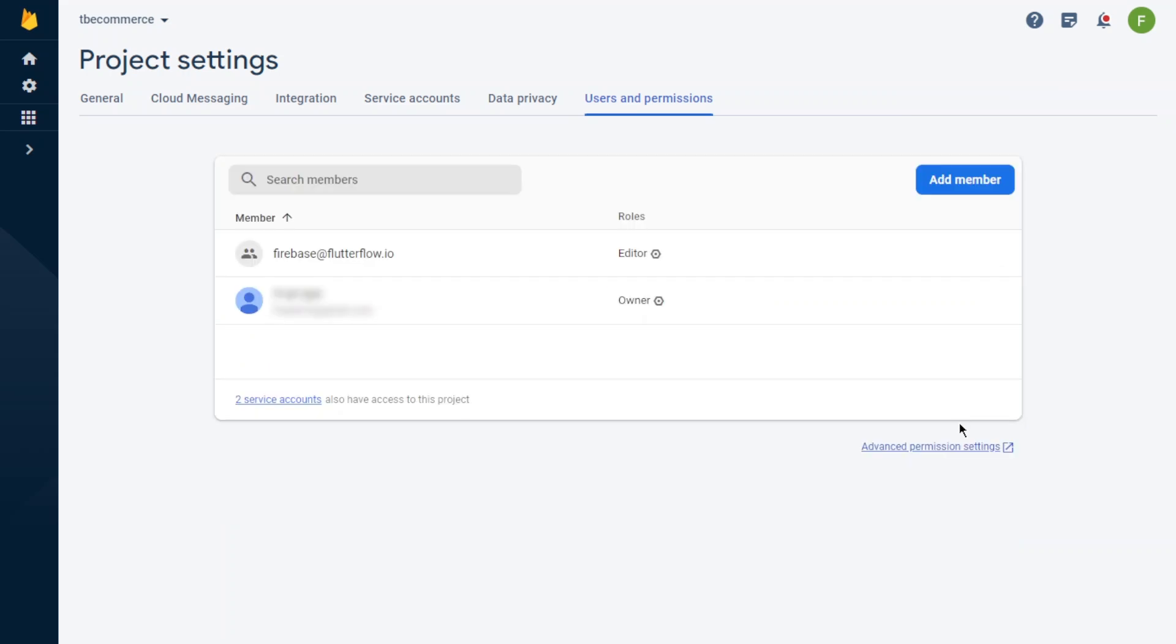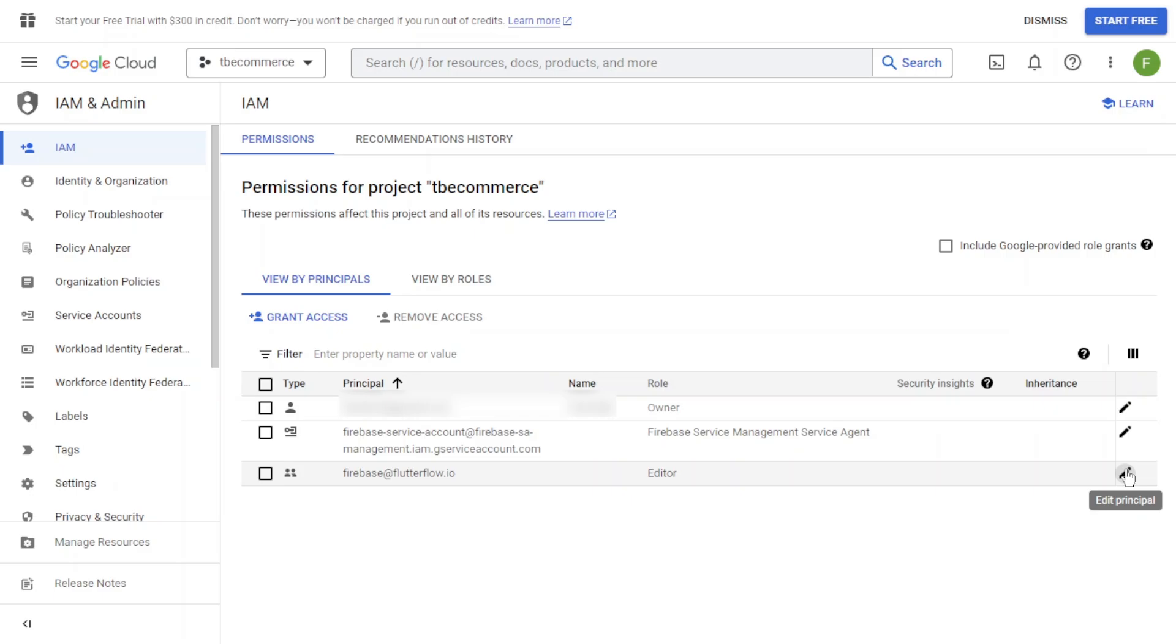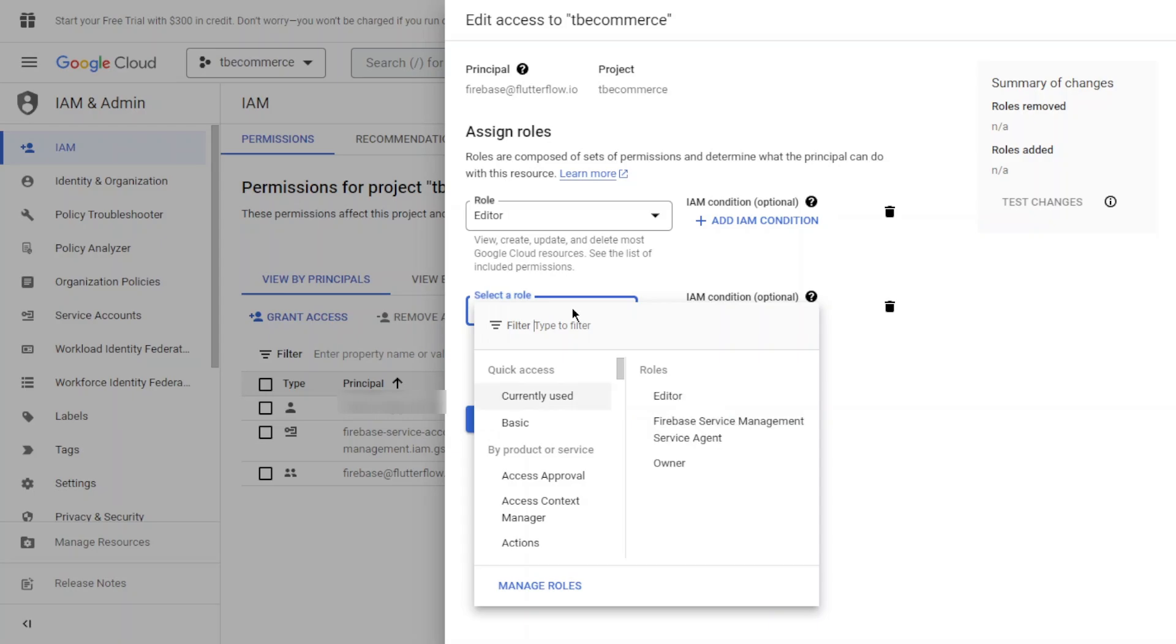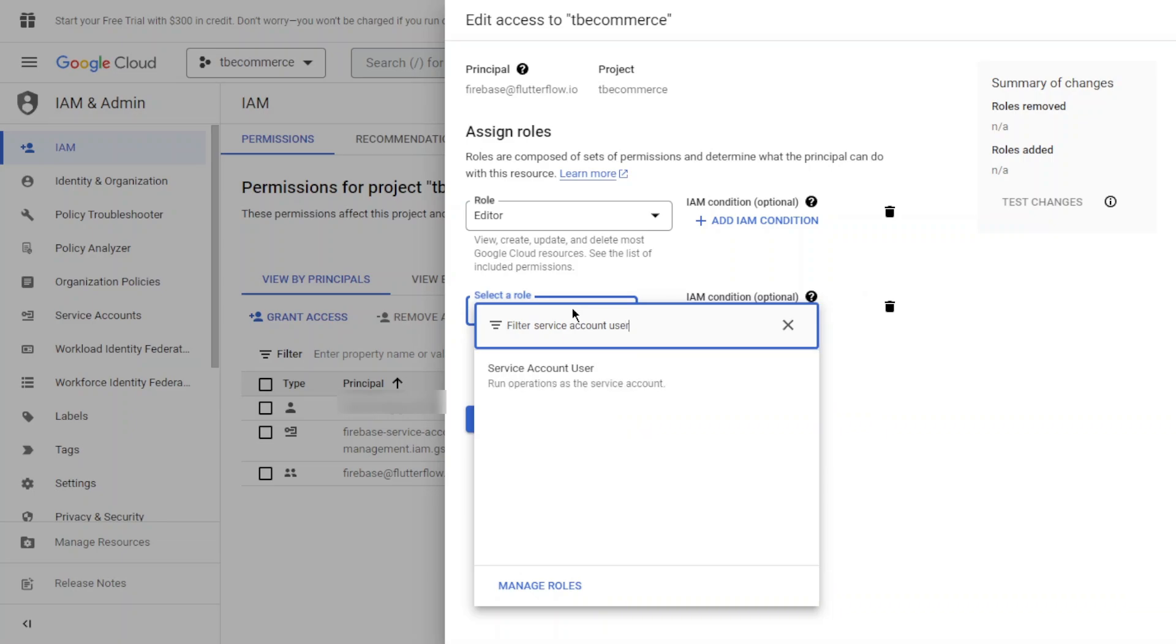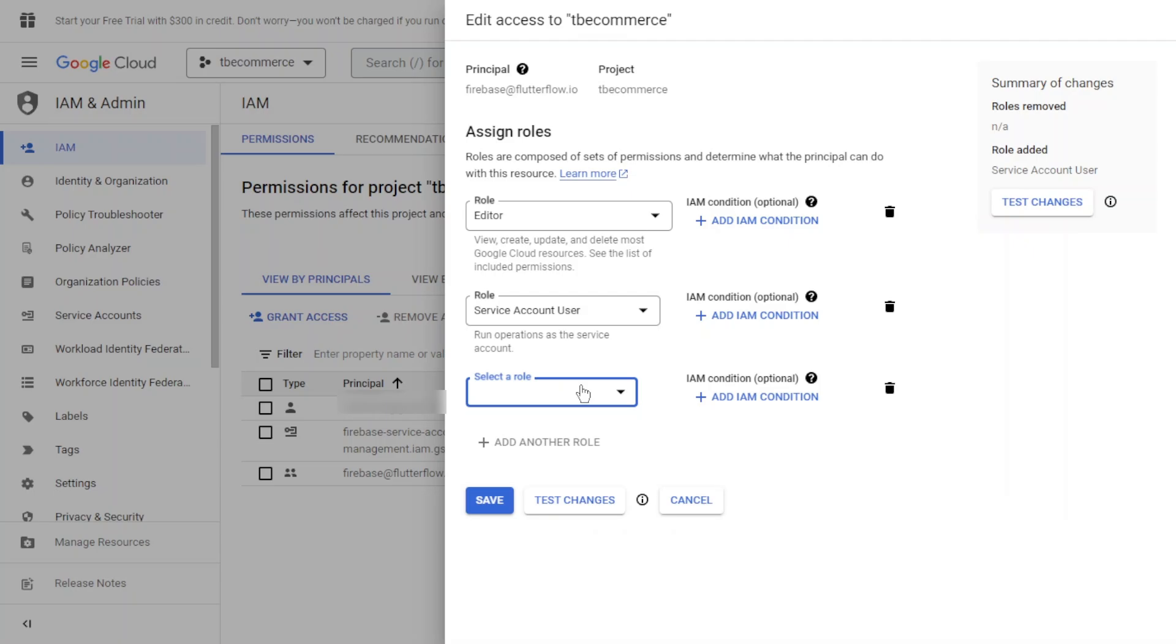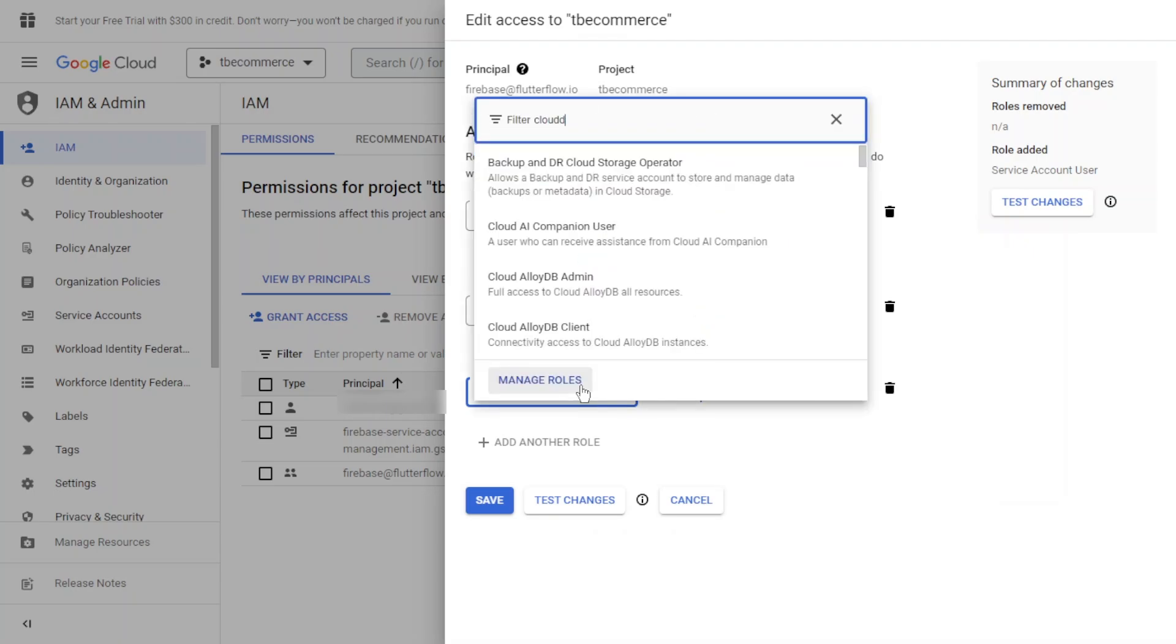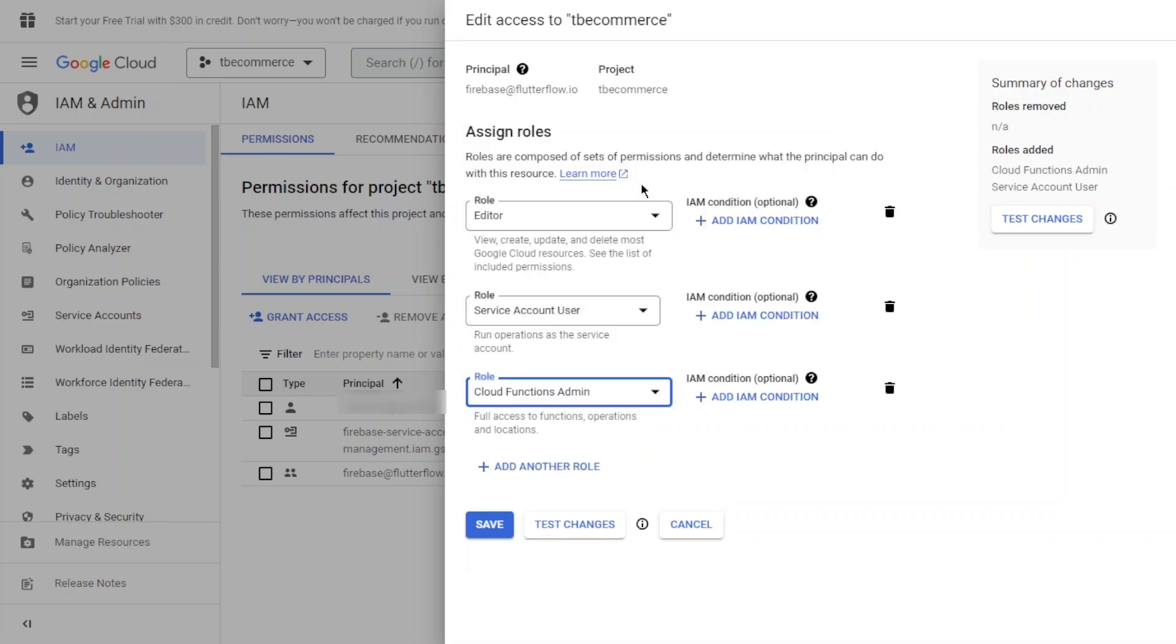Now we will change permissions of Flutter Flow. We will add roles for Flutter Flow. Our first role will be Service Account User. Another role will be Cloud Function Admin. Let's click save.